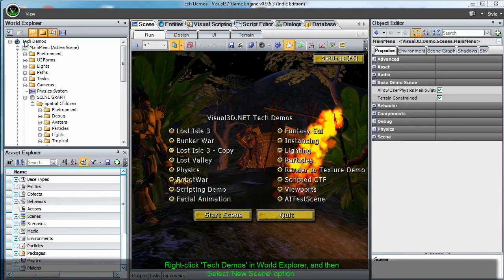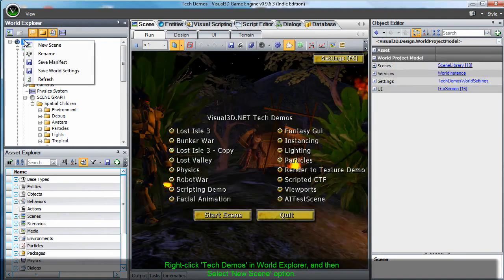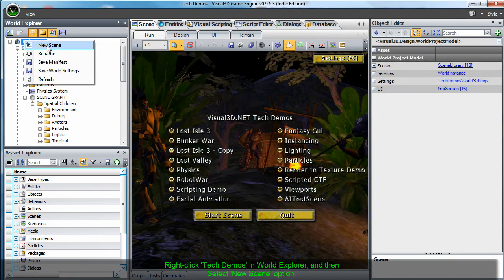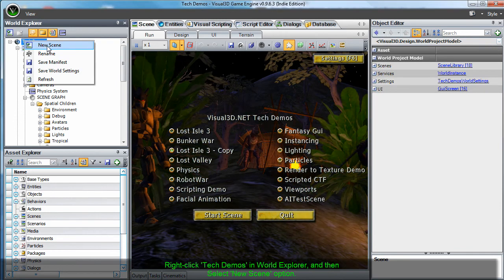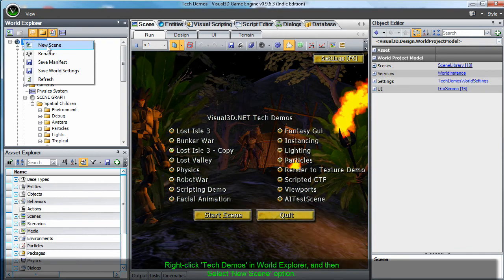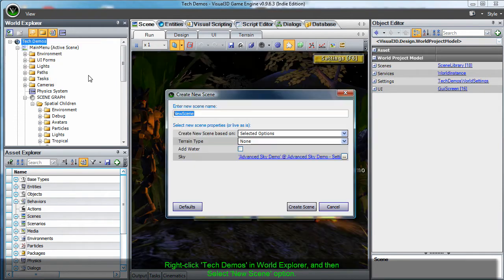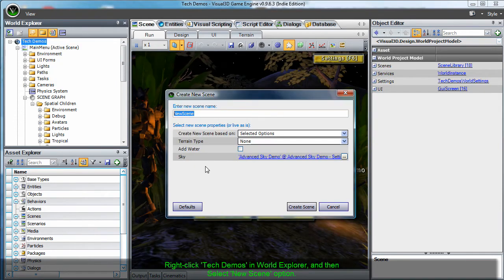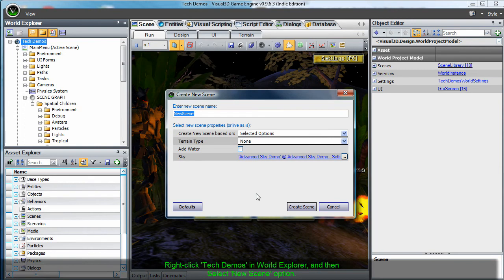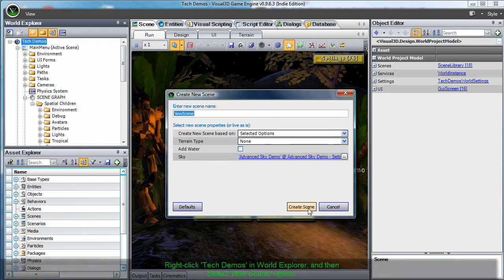To create a new scene, at the main menu right click the Tech Demos node shown at the top of the World Explorer and select New Scene from the drop down menu.